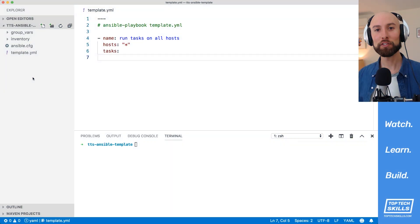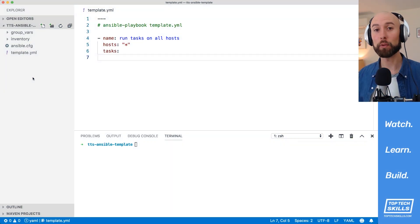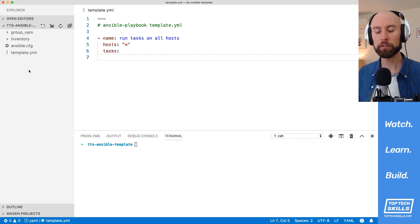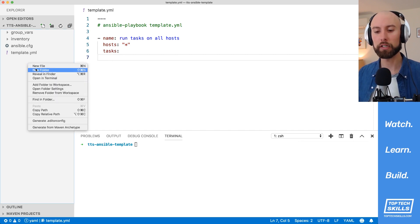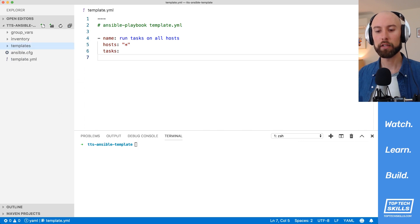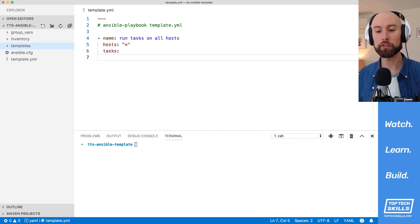The first thing we'll do with the template module is just explore its default behavior of templating a file out from your local host onto the remote host. The first thing I'll do is create a new folder in our directory called templates. The templates directory is where Ansible searches for templates by default.